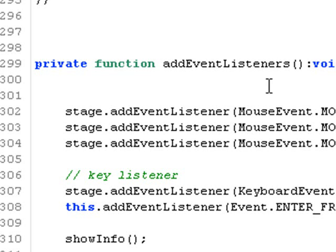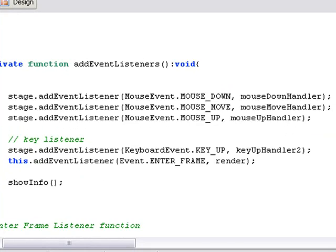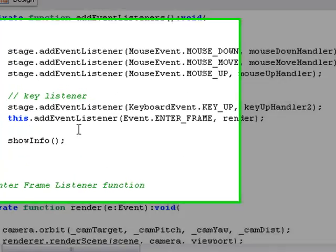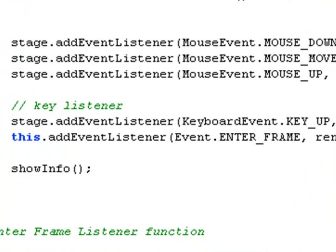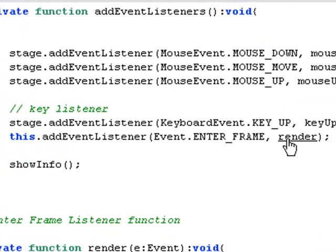The next function was the add listeners, and we wanted a mouse down, a mouse up, a mouse move. And we also have some keyboard activity here, and the render frame. So we've got our renderer running. Let's take a look at that renderer real quick.